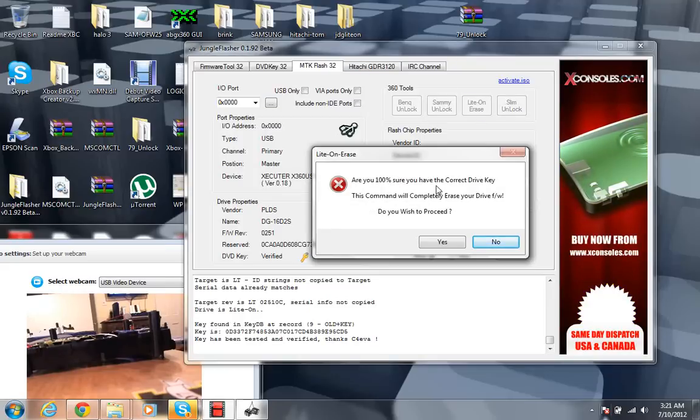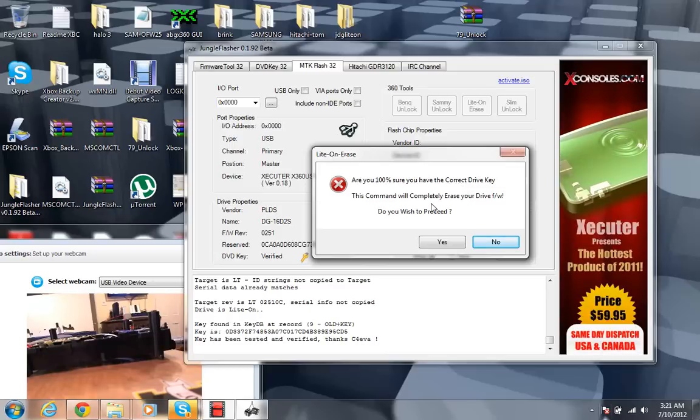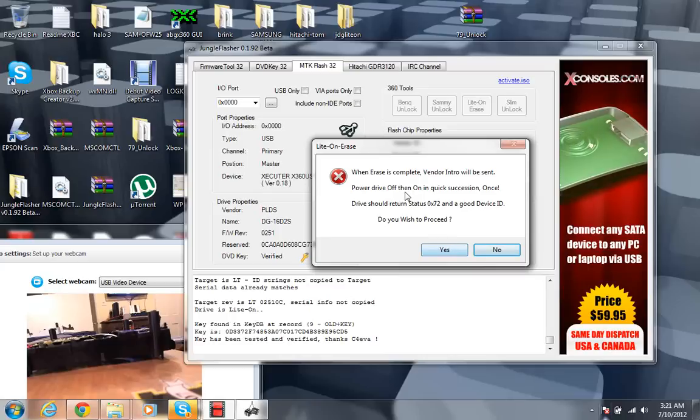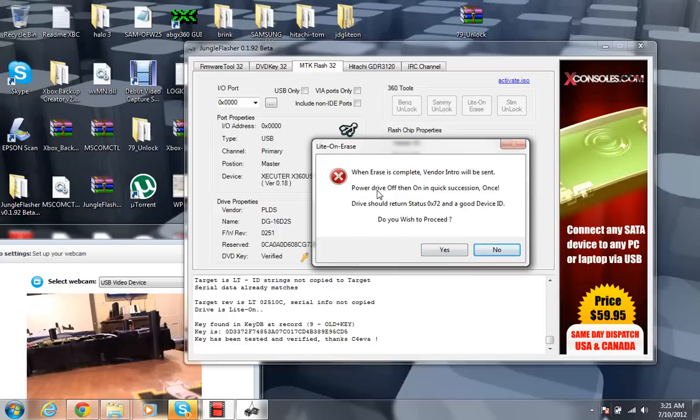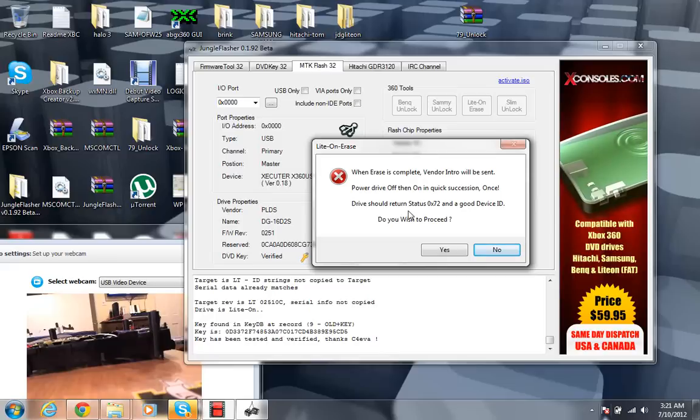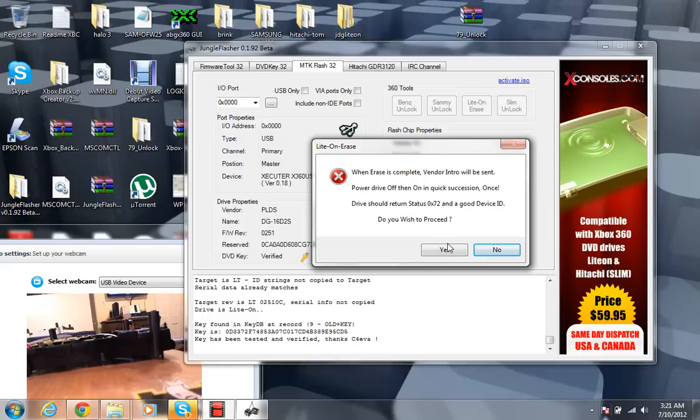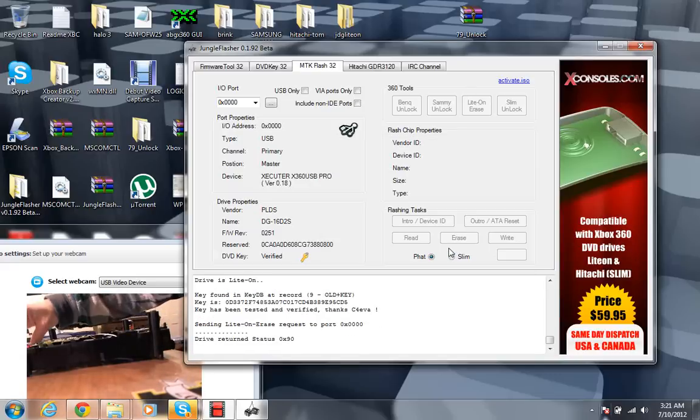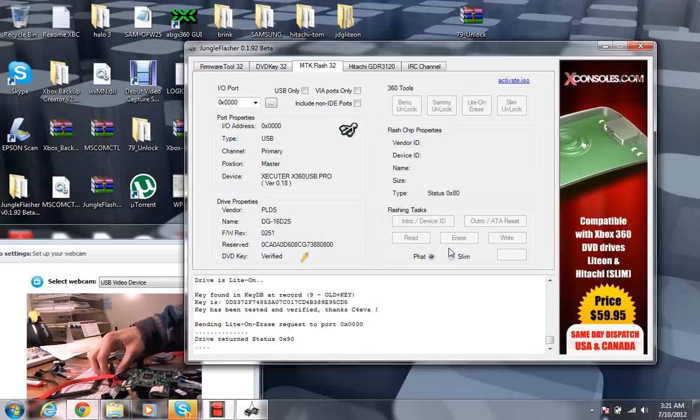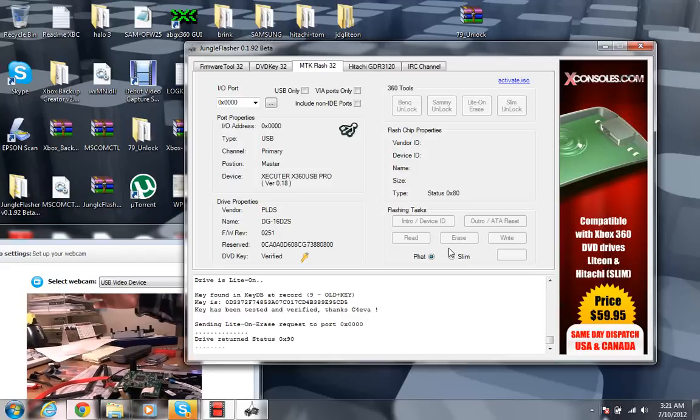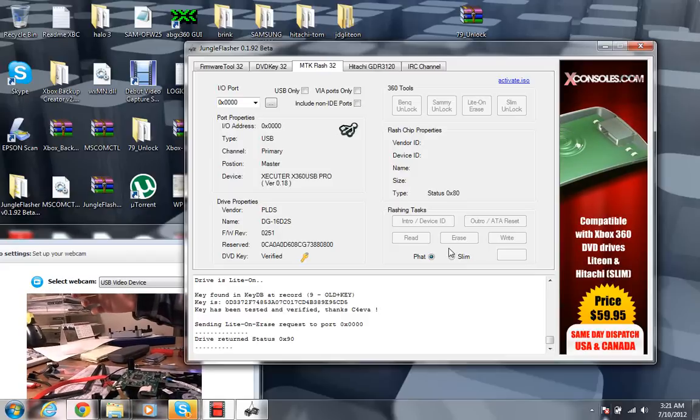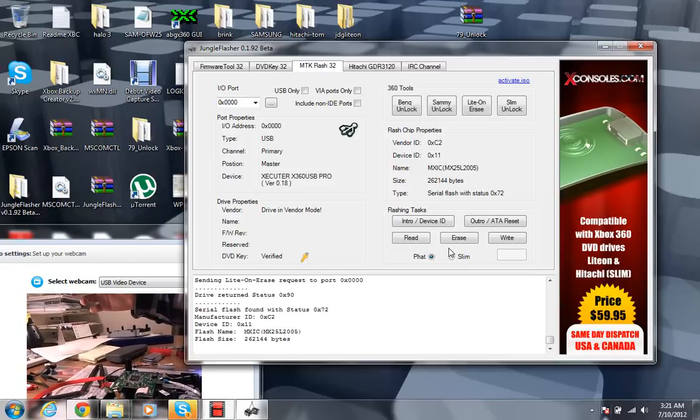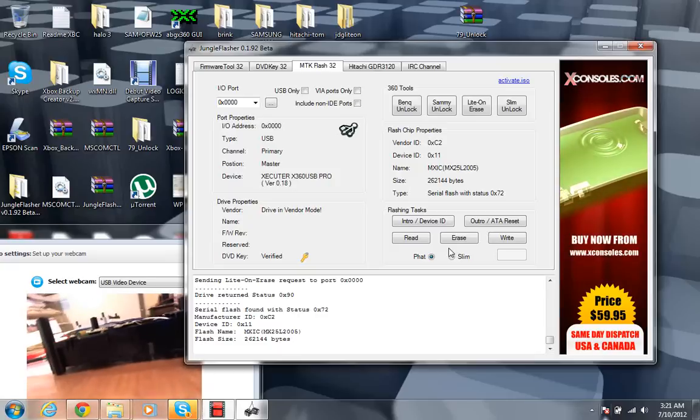And it says are you sure, 100% sure you want to, you have the correct drive key. This command will completely erase your drive firmware. Do you wish to proceed? Yes. Okay, when the erase is complete, vendor intro will be sent. Power drive off, then on in quick succession once. Drive should return status zero times 72 and a good device ID. Do you wish to proceed? Yes. So little dots go at the bottom. I'm going to go ahead and power on and off the drive. So you just hit the button, release the button.